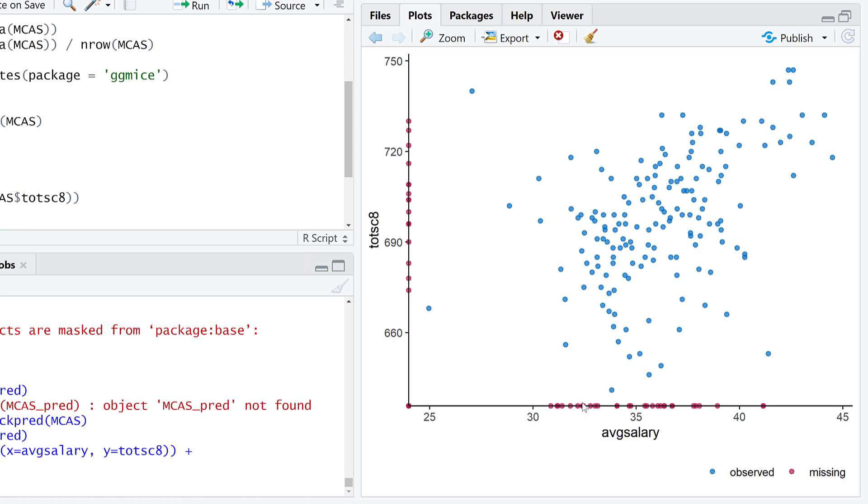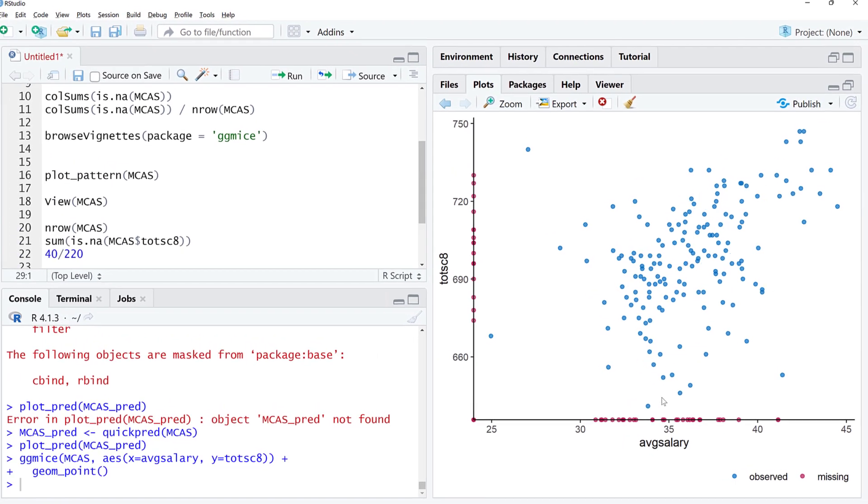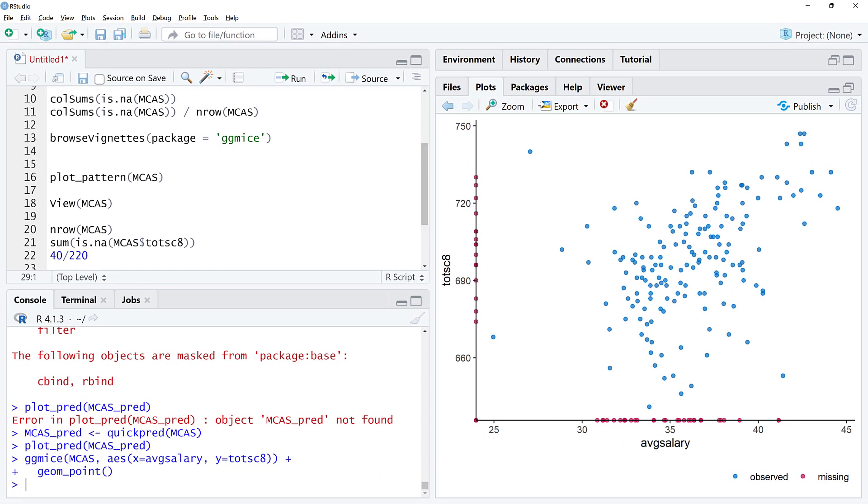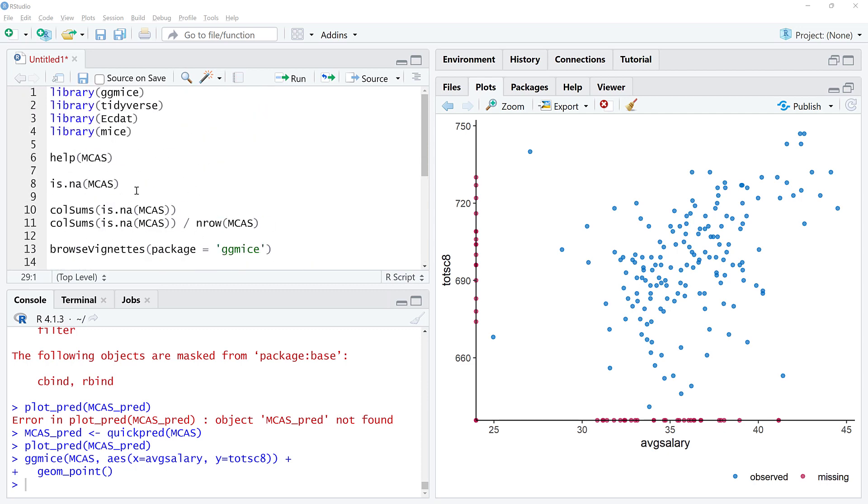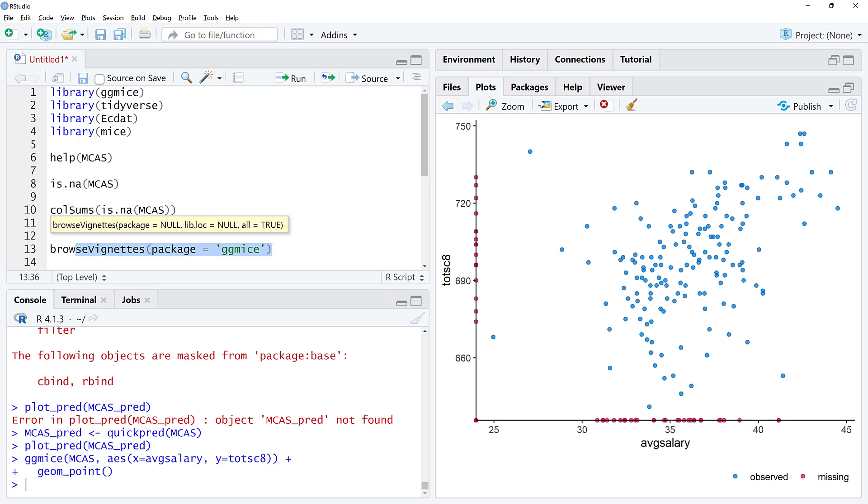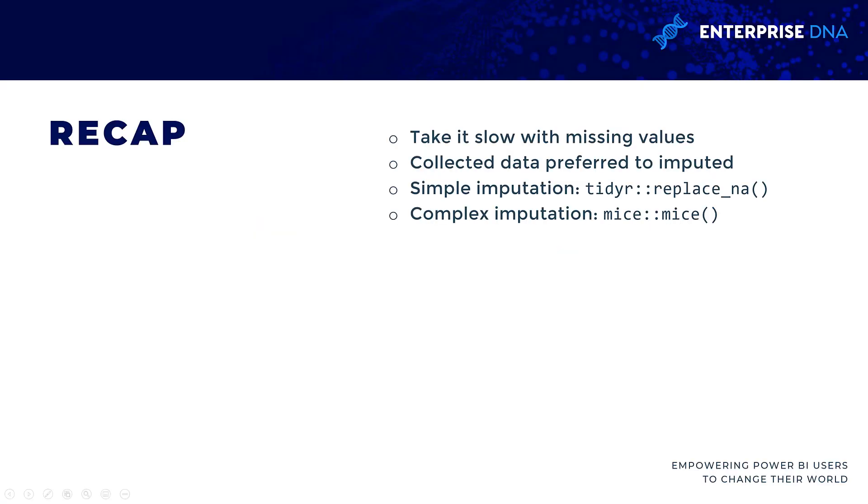That is everything we're going to cover for ggmice. Again, you can check the tutorial, use this function. Let's recap here to head off on our own.